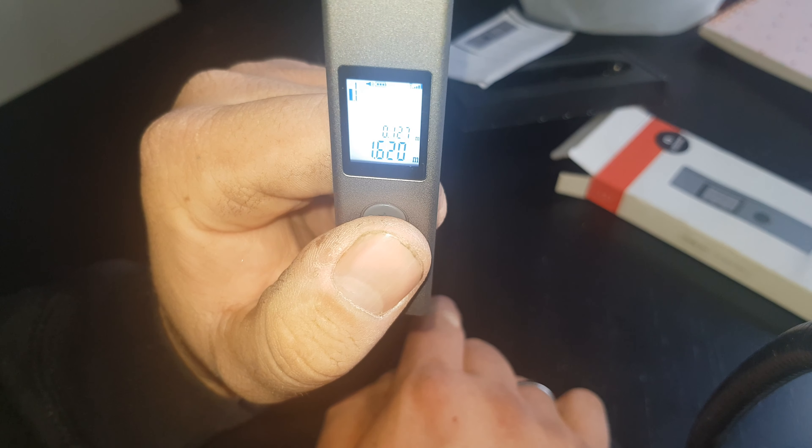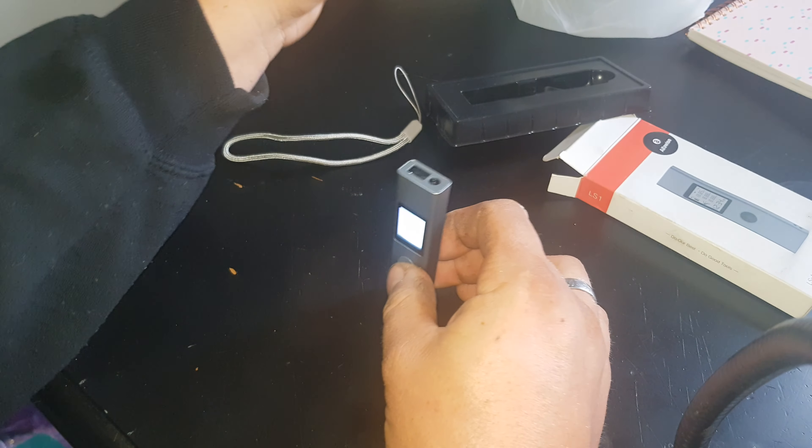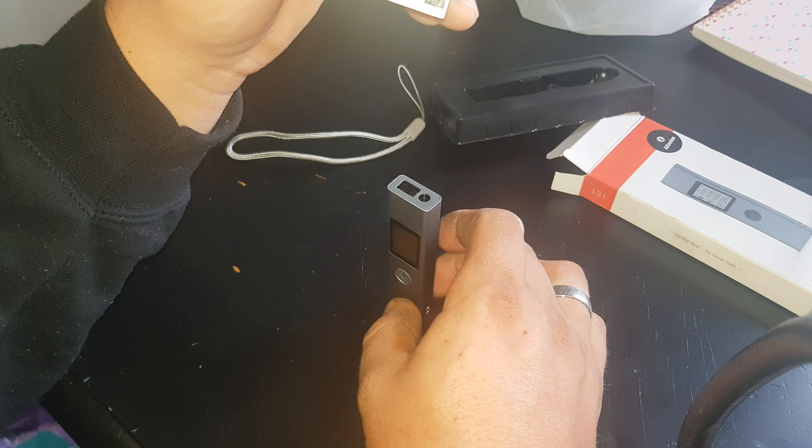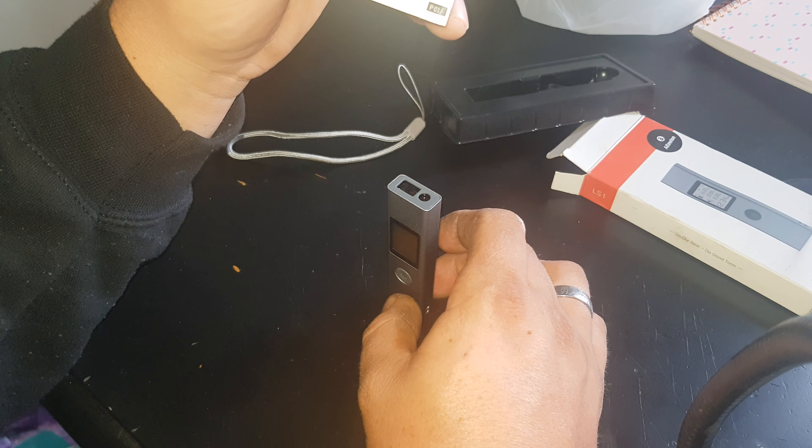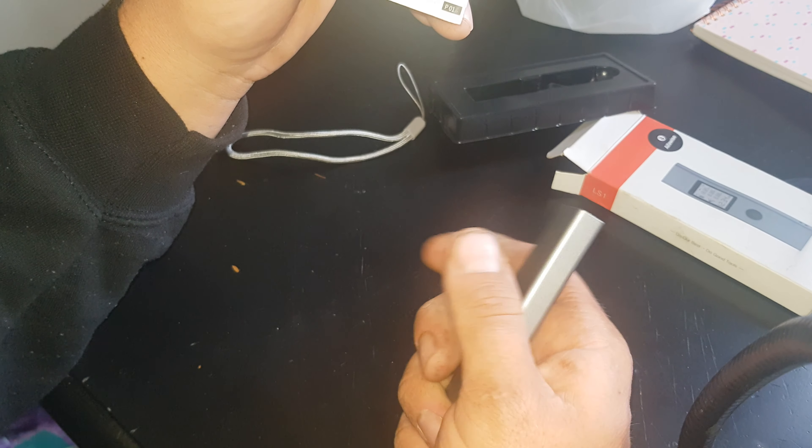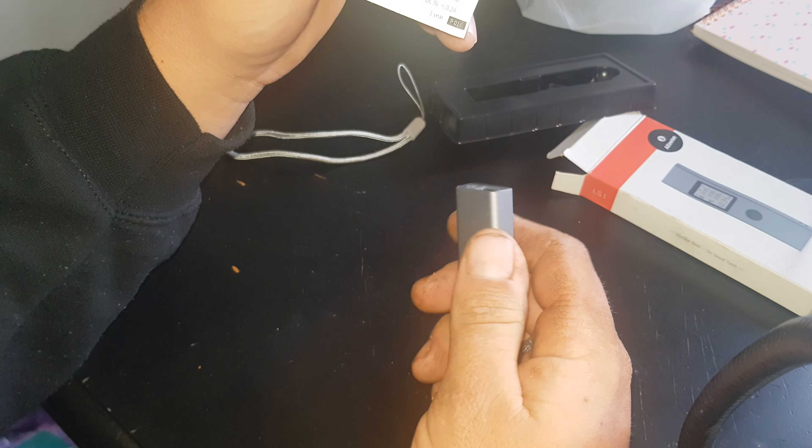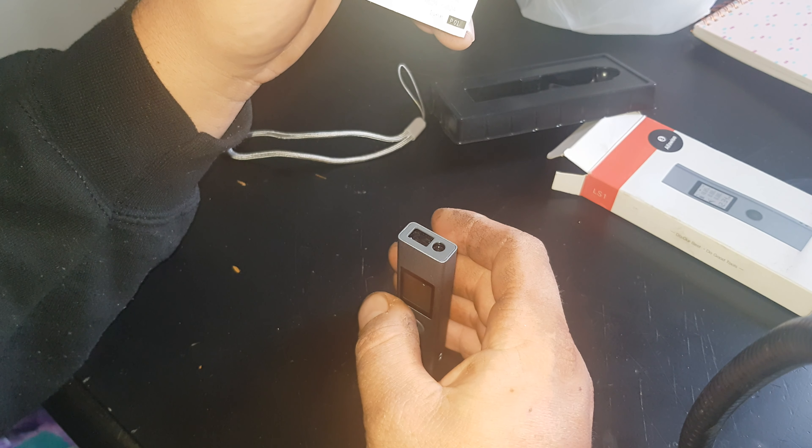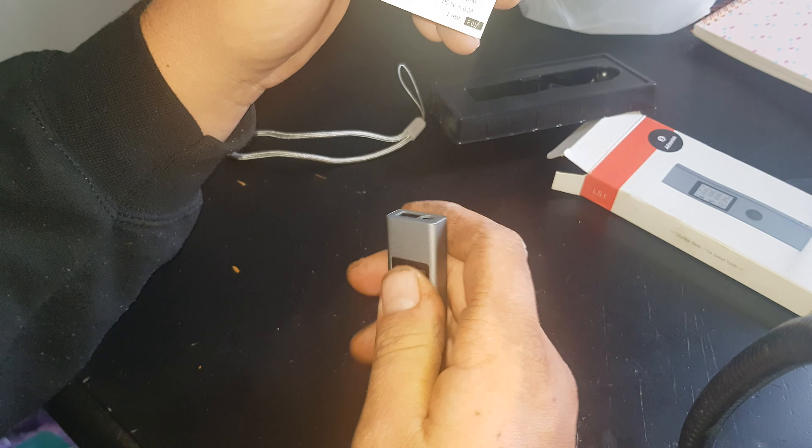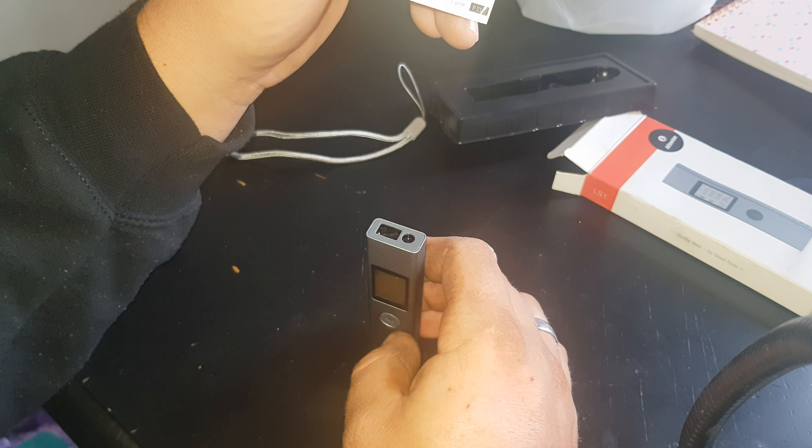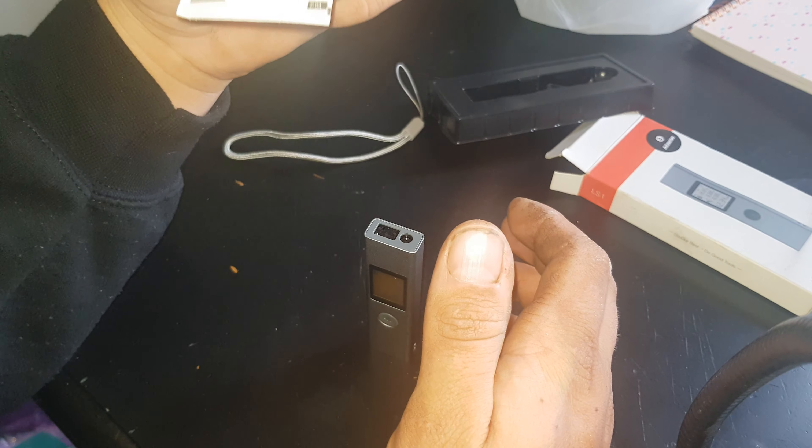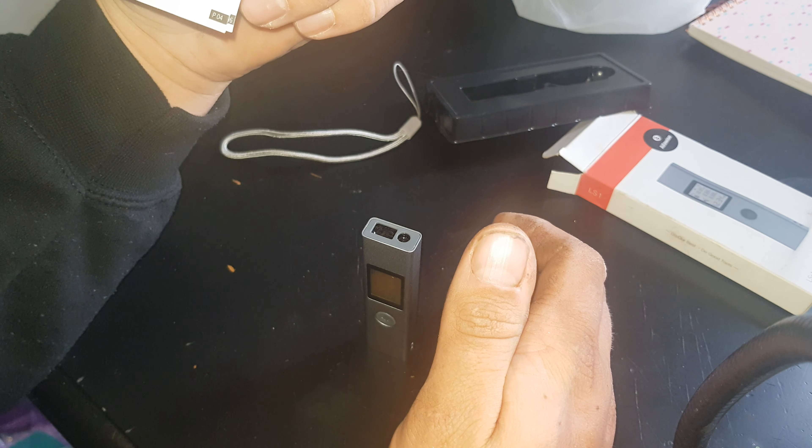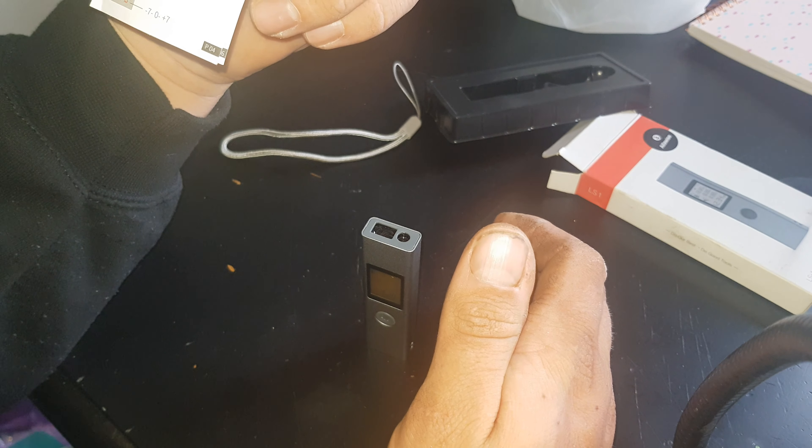It's got a pretty impressive range - I think it does 30 or 40 meters. It does millimeters, inches, and feet, so meters, inches, and feet. Obviously we use metric in Australia, so metric's the thing for me.